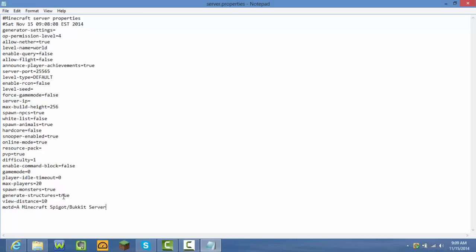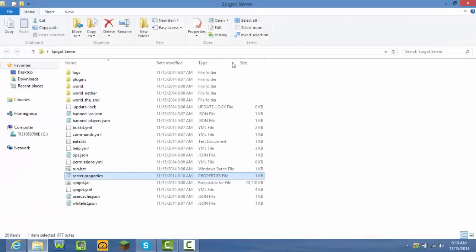As you can see, this is what server.properties looks like. I'm going to change the server name to 'a Minecraft Spigot/Bukkit server.' I'll also change command blocks to 'true' — that's great if you want to play adventure maps with friends. I want PVP on too because I like playing with my friends. For max players, I'm going to set mine to 10. After that, press File > Save.